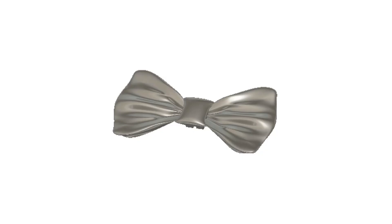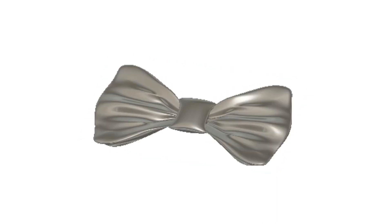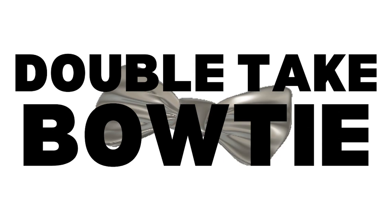After brainstorming, I settled for a realistic looking design. Something people wouldn't realize was plastic until they really looked at it. A double take bow tie.